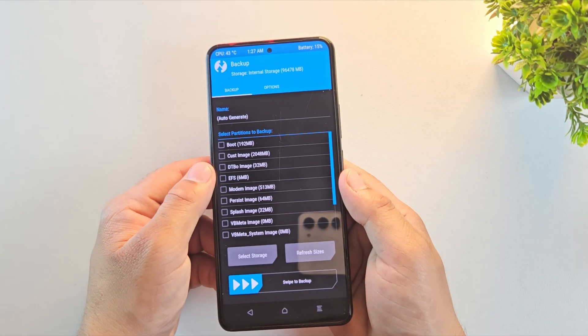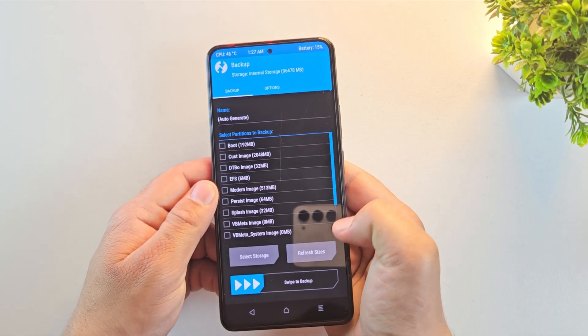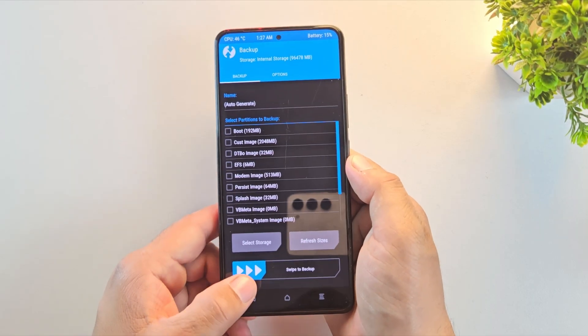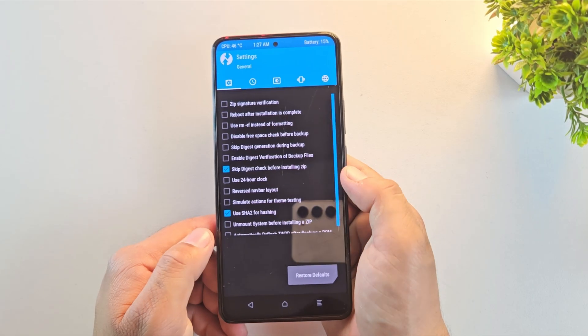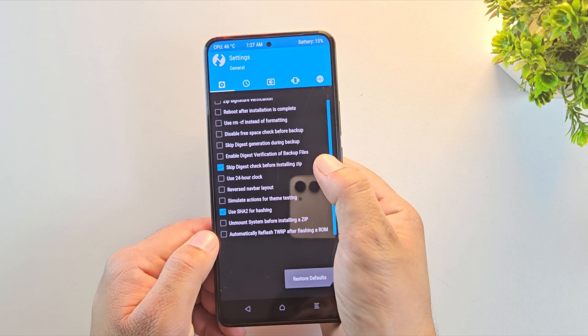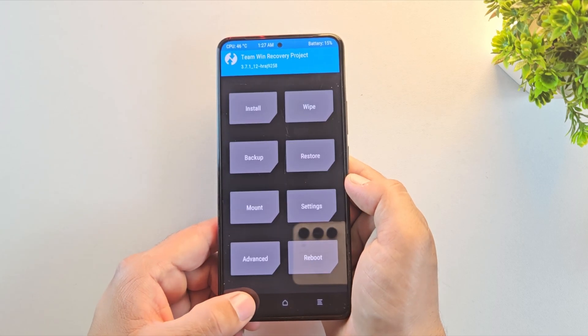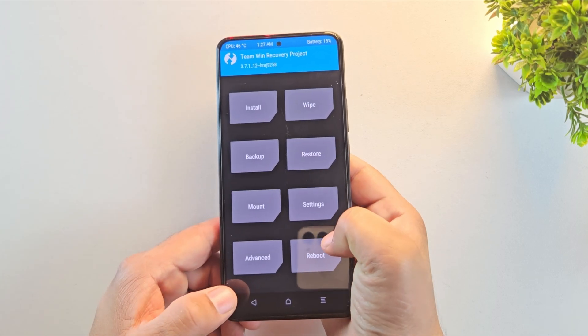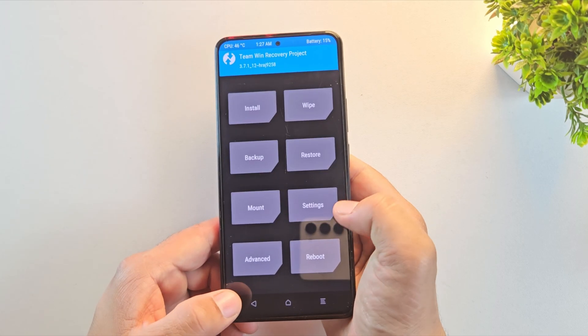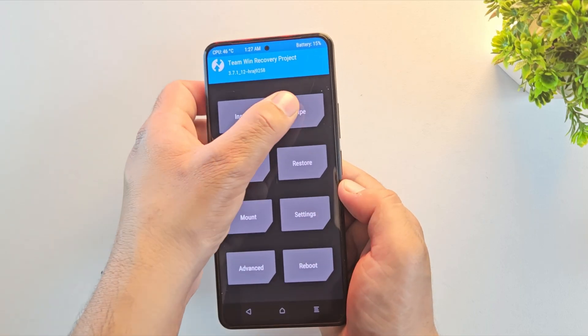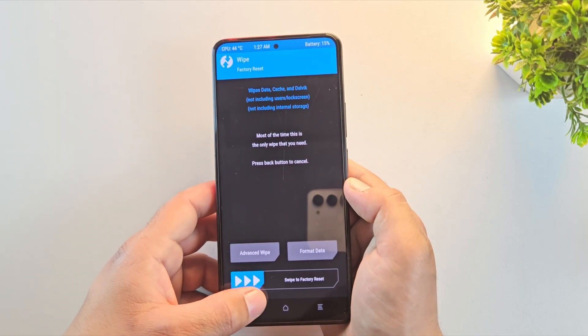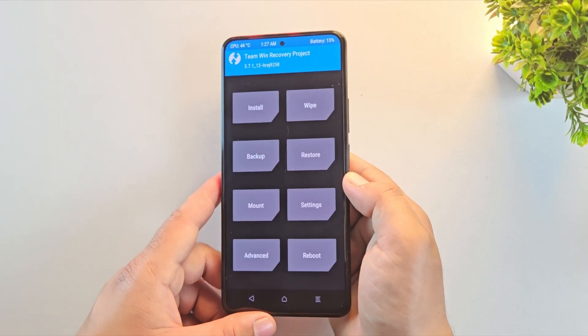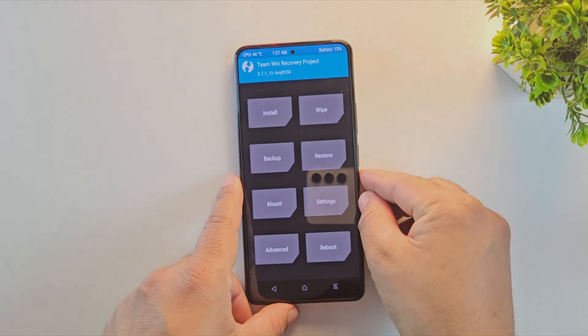And that's it, you've successfully installed TWRP on your Android device. Whether you're rooting your phone, flashing a custom ROM, or just taking a full backup, TWRP is an essential tool for any Android enthusiast. Alright, that's enough from my side. Thanks for watching, and I'll catch you in the next one.